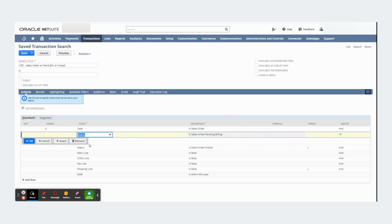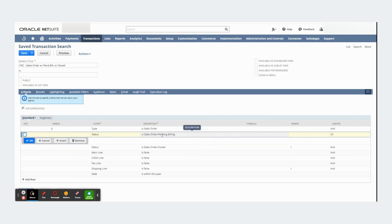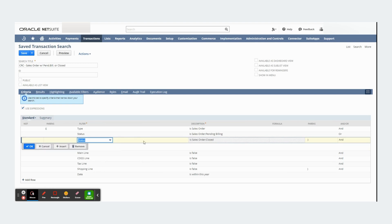And I used the status filter to pull pending billing sales orders. And I'm also pulling sales orders with a status of closed.